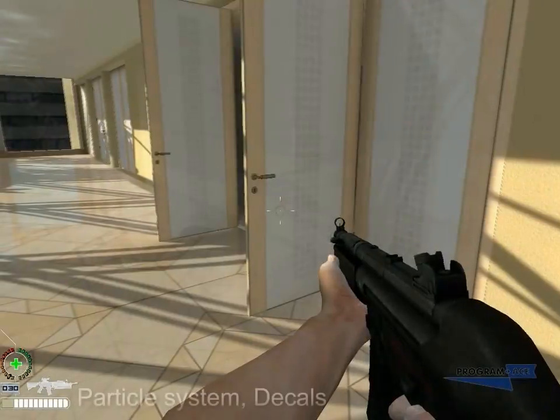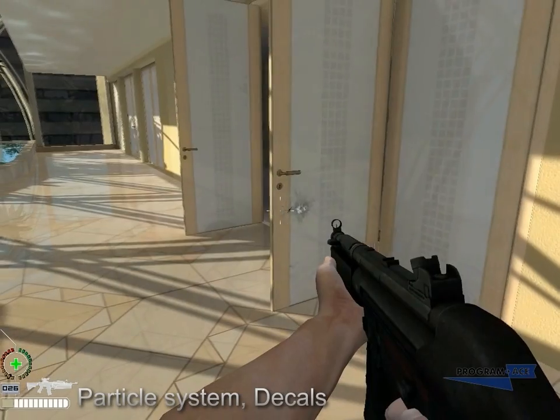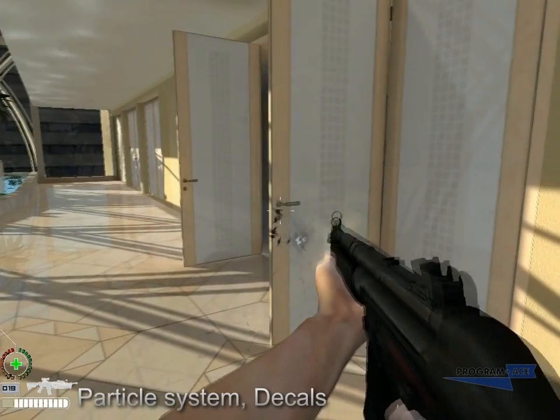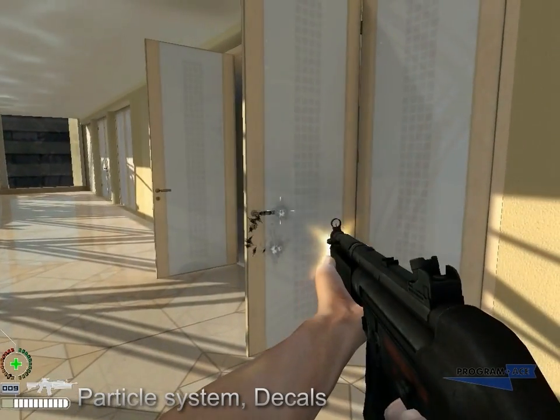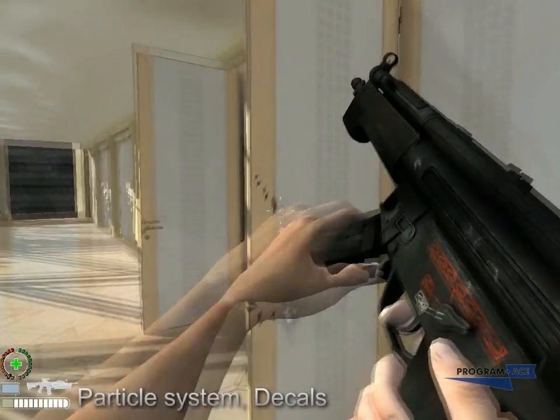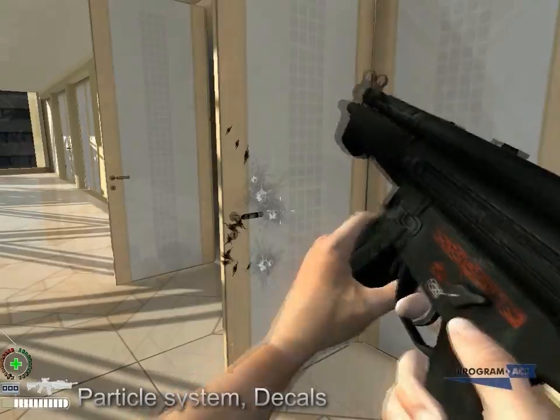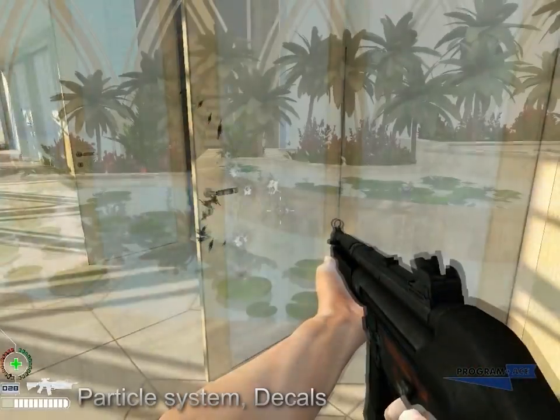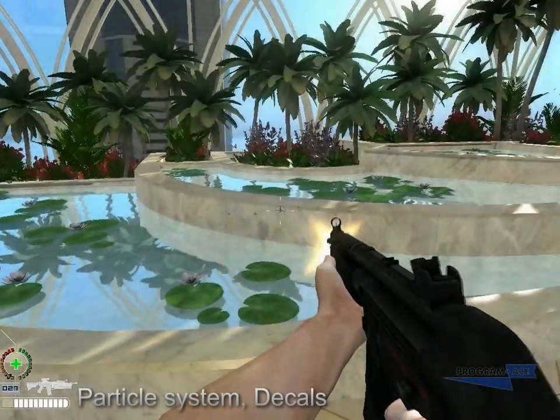When bullets hit different materials, they leave marks: splittings on wood, chips on glass, scratches on metal, and cracks on marble.